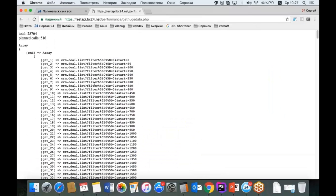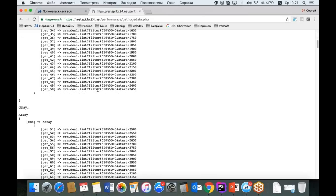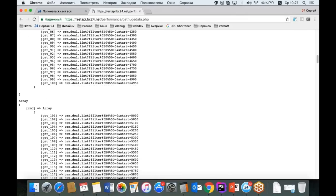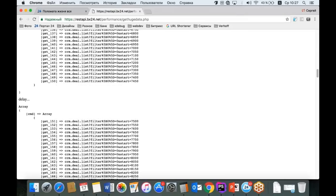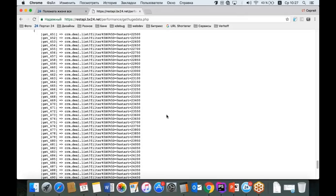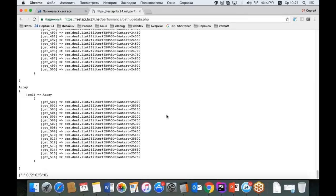Первый запрос отработал, получил количество записей. Второй запрос — это сформированный Batch. При попытке вызвать третий запрос мы сначала выжидаем секунду, затем идёт третий запрос, который вытащит ещё 2500 записей. Перед выполнением пятого — опять delay, и так далее. Вот перечень всех запросов, которые нужны приложению для получения всех 25 000 с лишним записей. Всё очень просто.